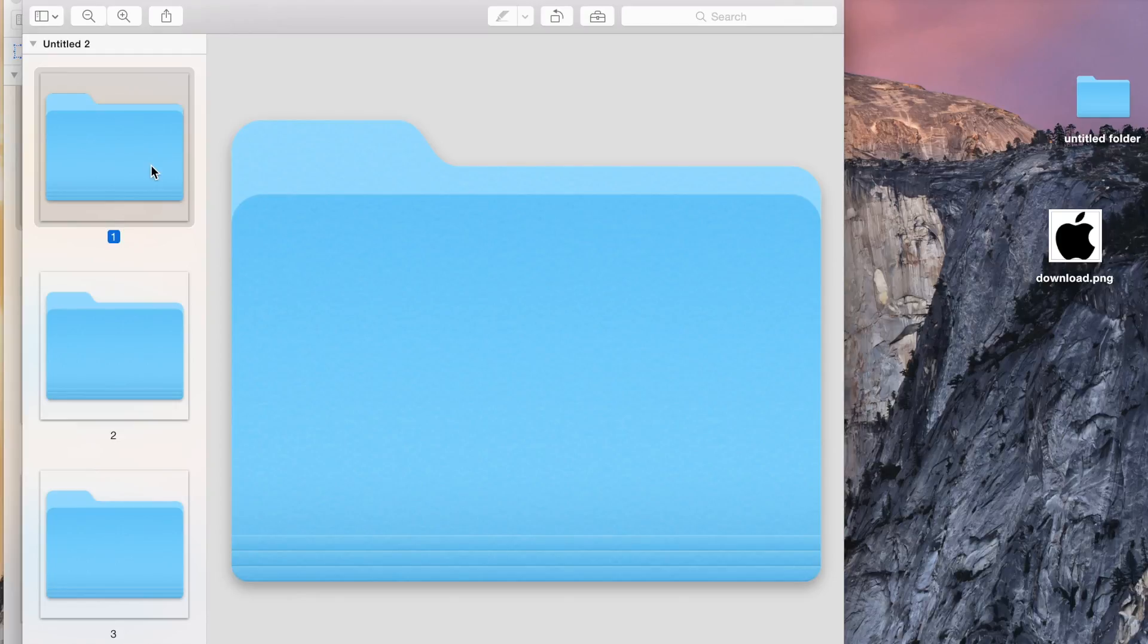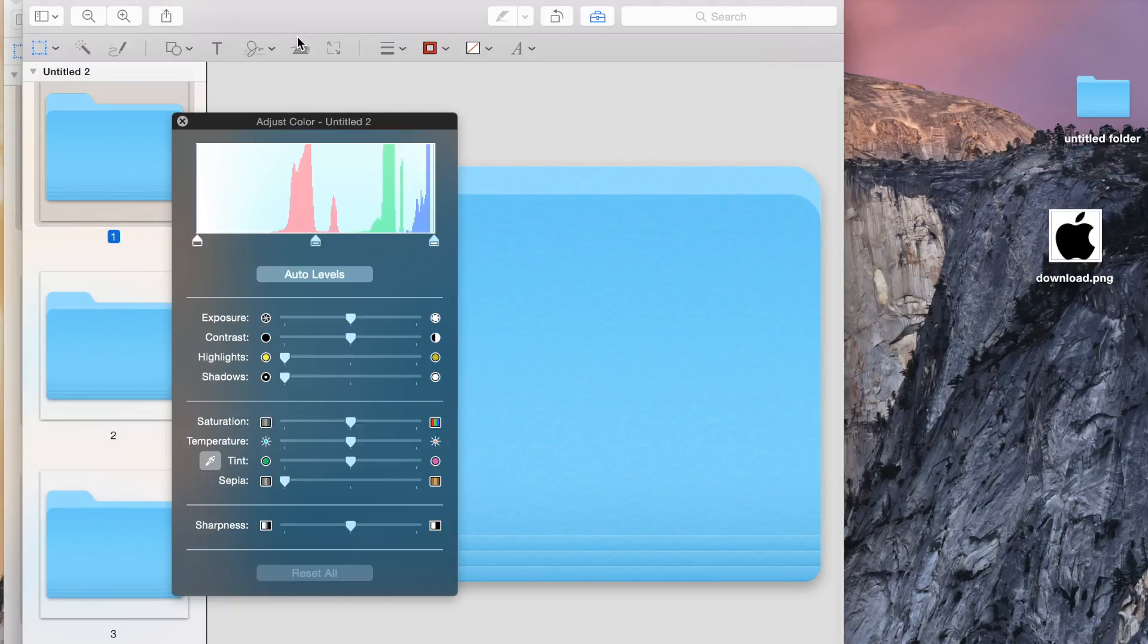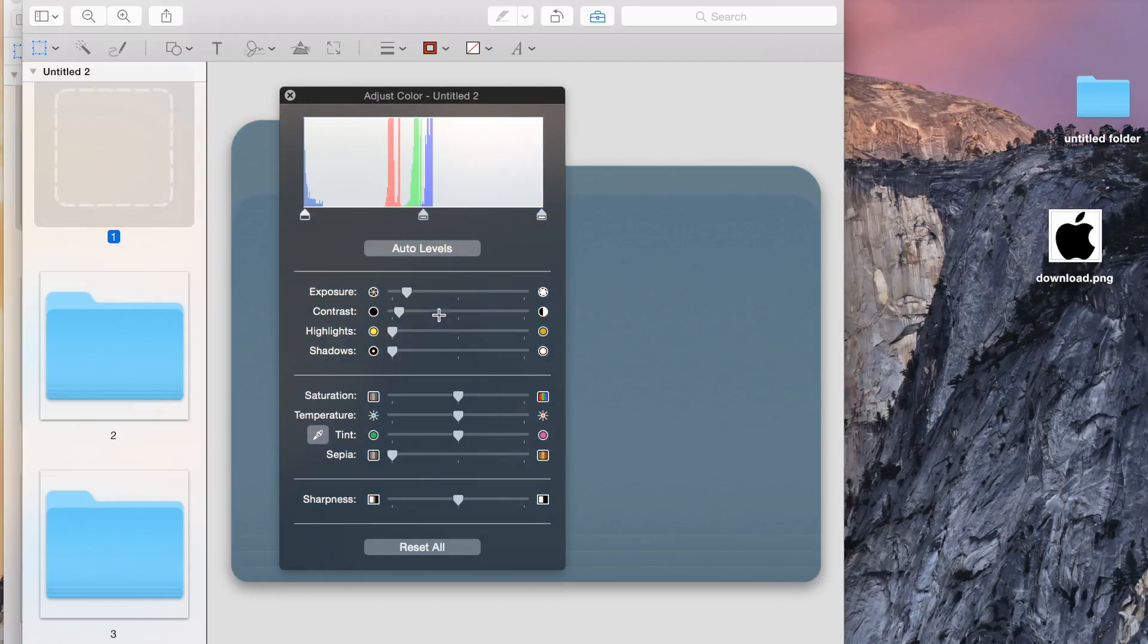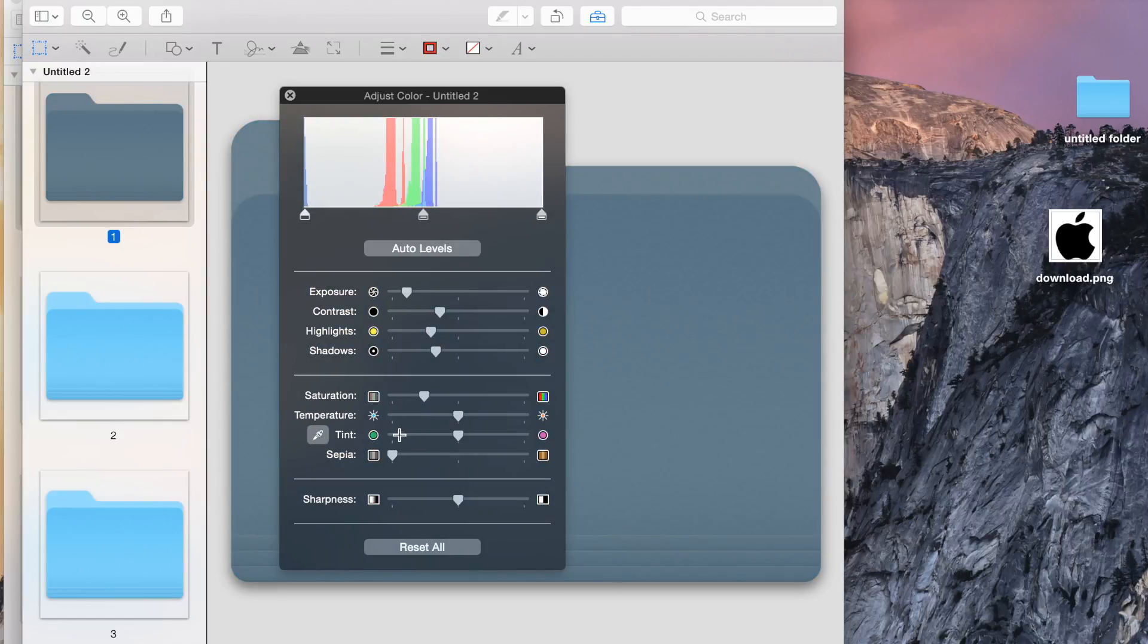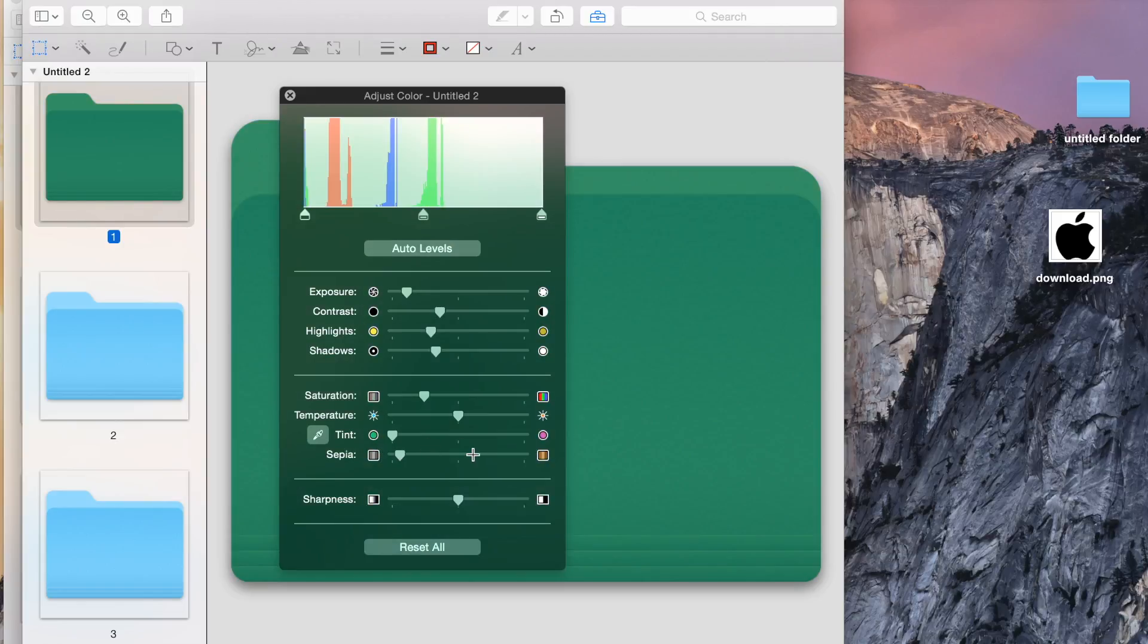Now the second thing you need to do is go to the tools and adjust the color. When I go in adjust the color, there are options for exposure, contrast, highlights, shadows, saturation, tint, and sepia. Choose whichever color you like. For example, I like this color, so I am done.